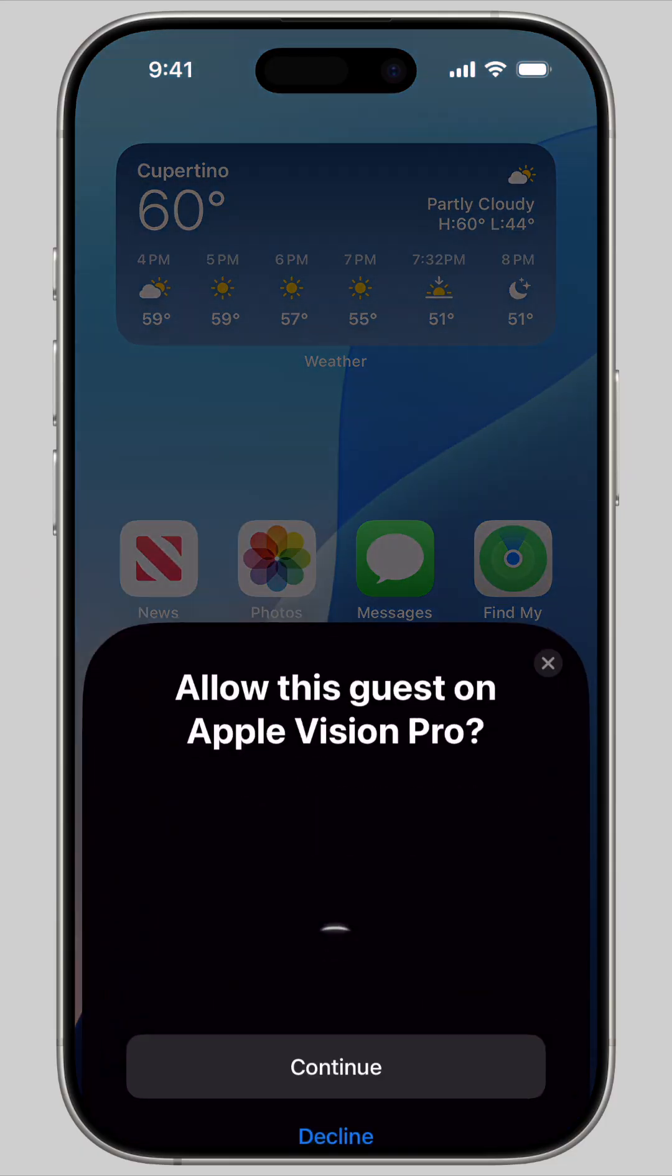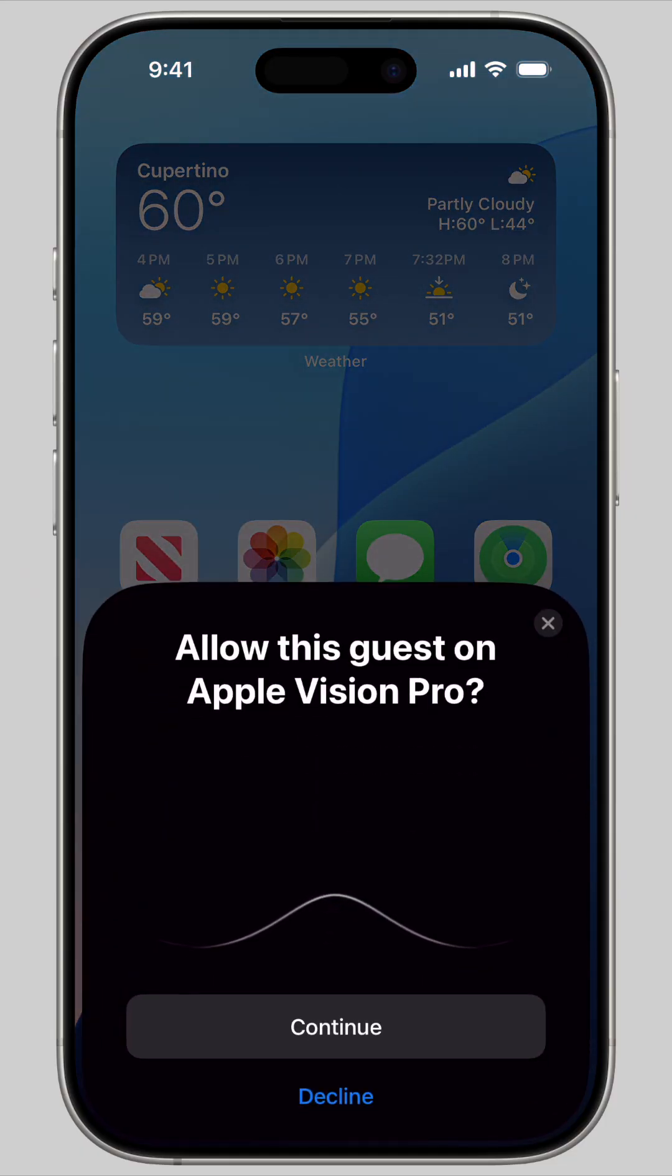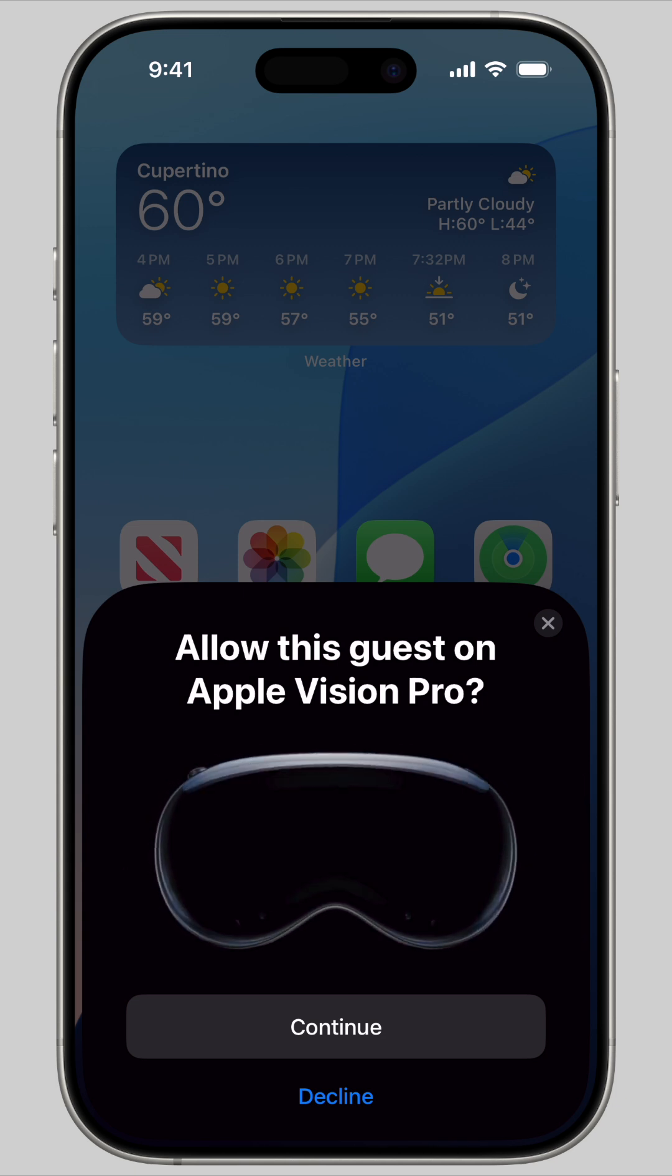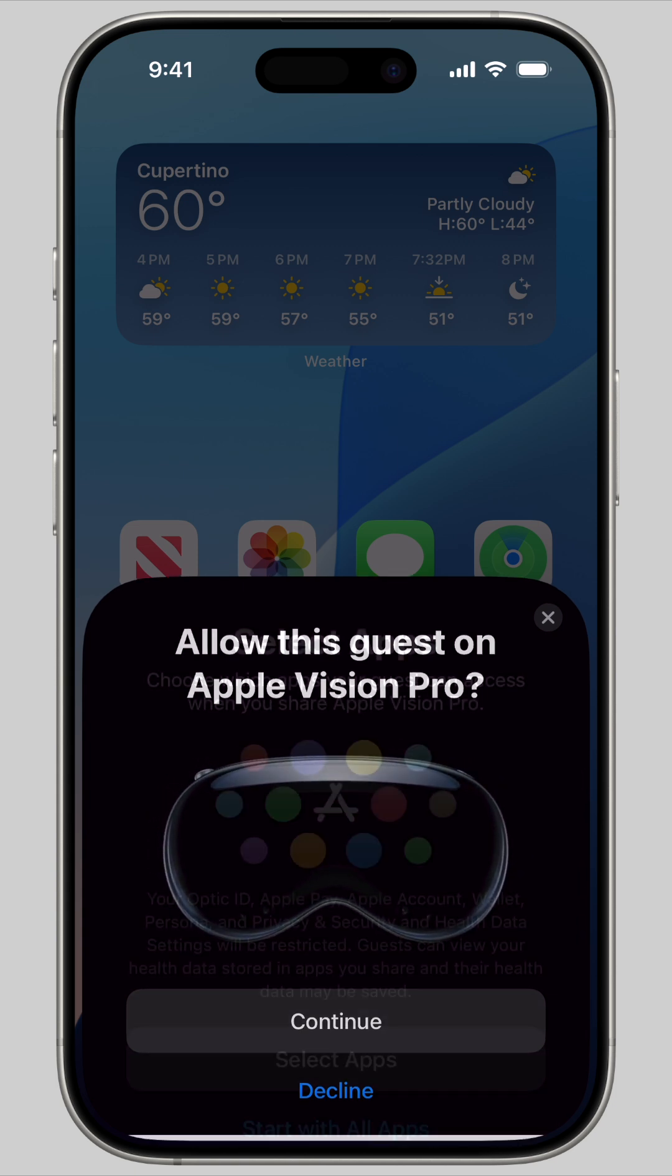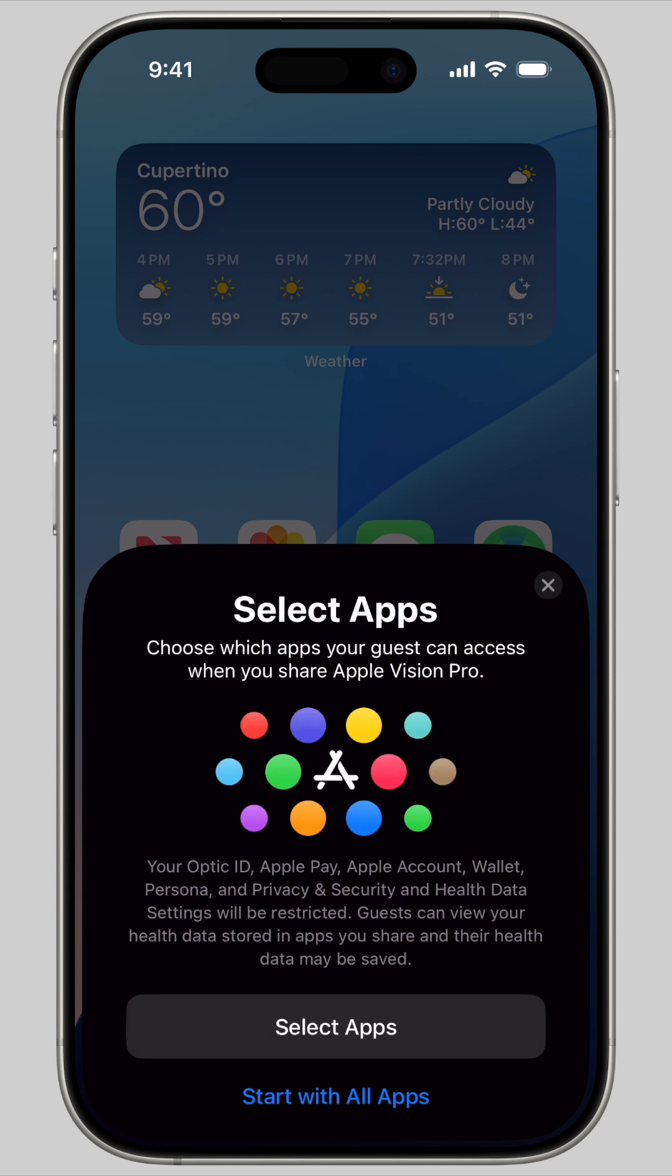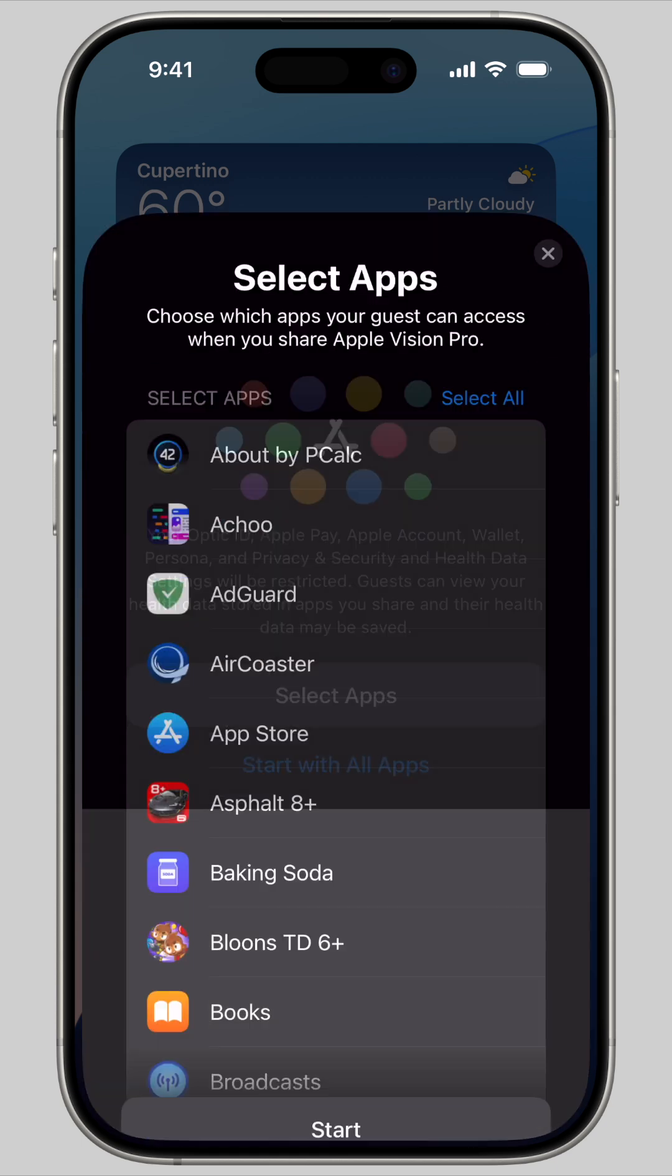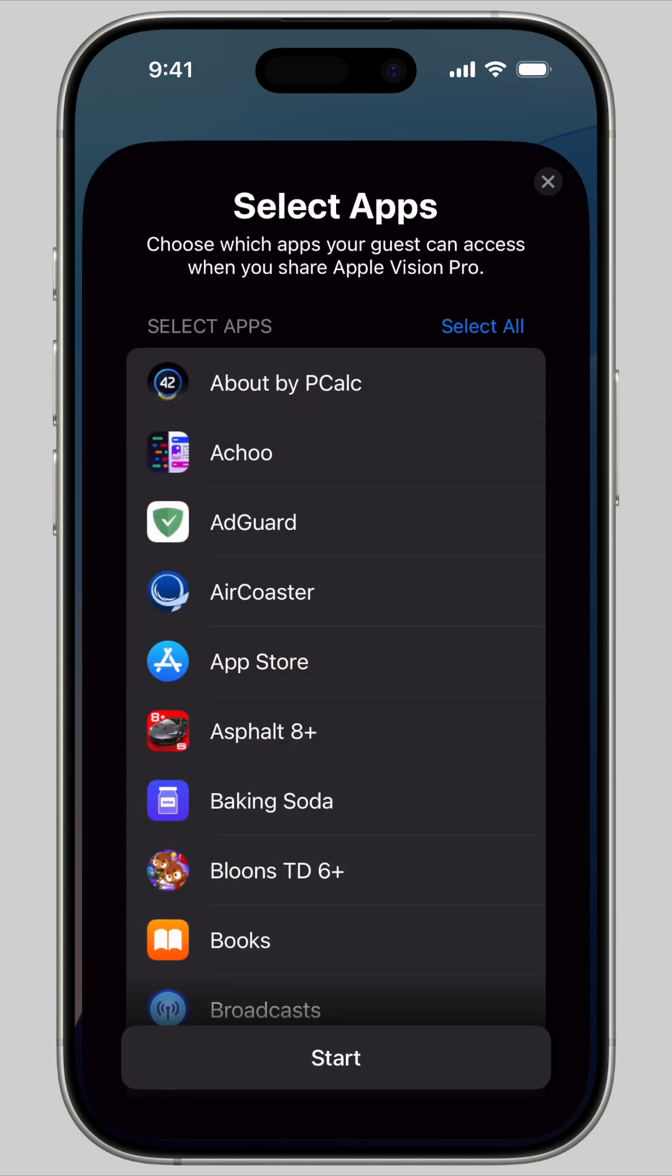This will prompt your iPhone or iPad to set up guest mode. Tap Continue, then you can choose which apps the guest is allowed to access. Tap Select Apps if you want to give them selective access, or pick Start With All Apps if you're comfortable with them seeing everything.